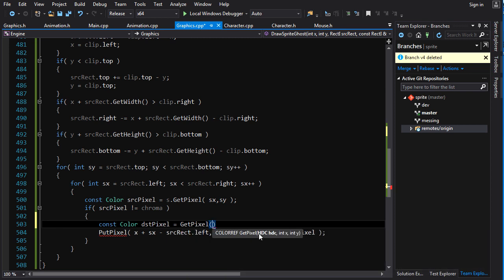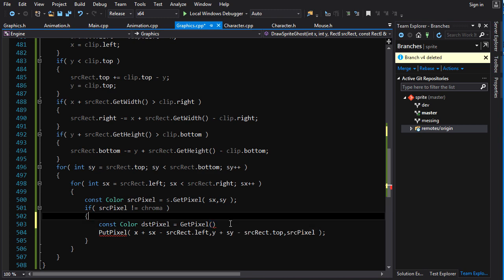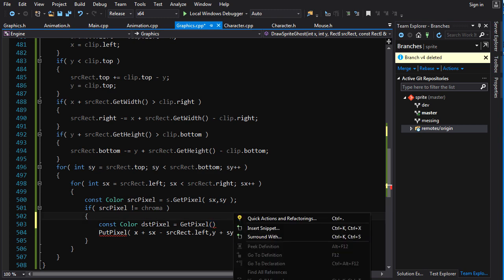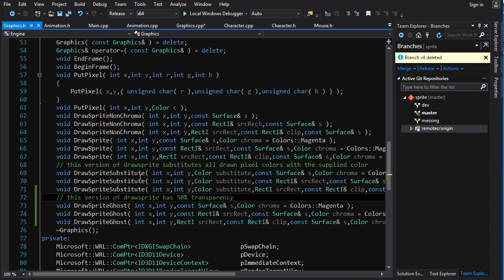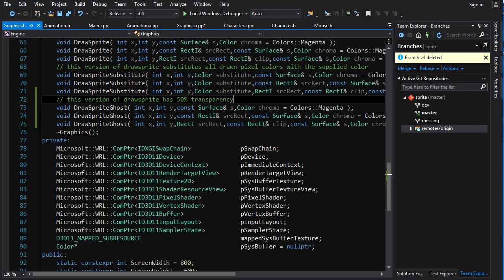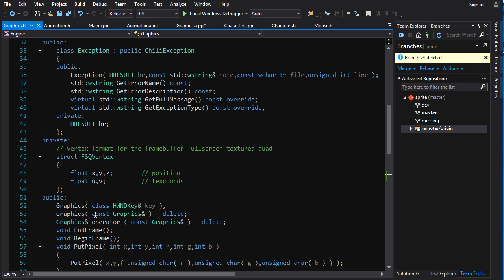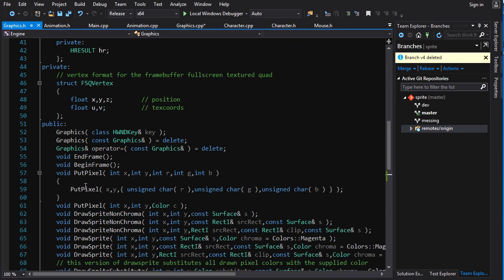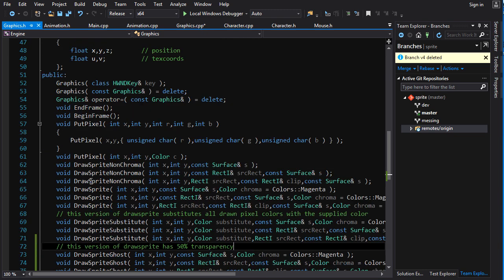This isn't our getPixel. This is Windows, actually. That's weird. It doesn't look like we actually have a getPixel function. That's funny. I thought I put one in there, but it looks like I haven't. So, that's easy enough.